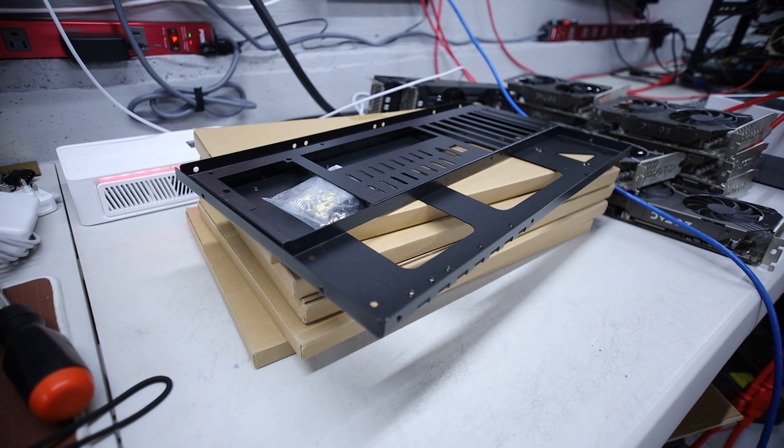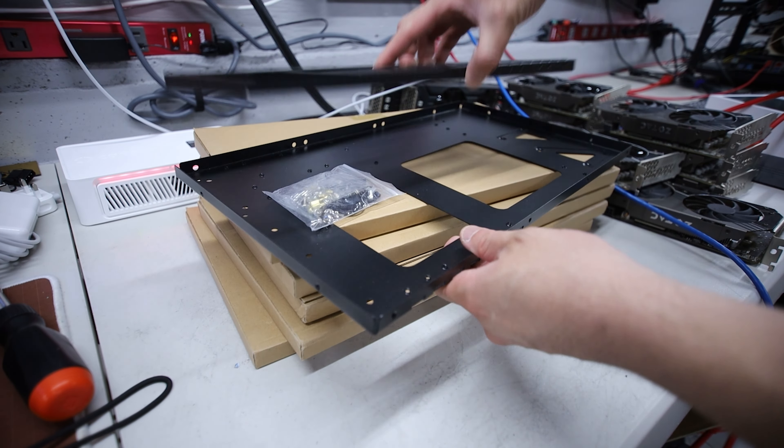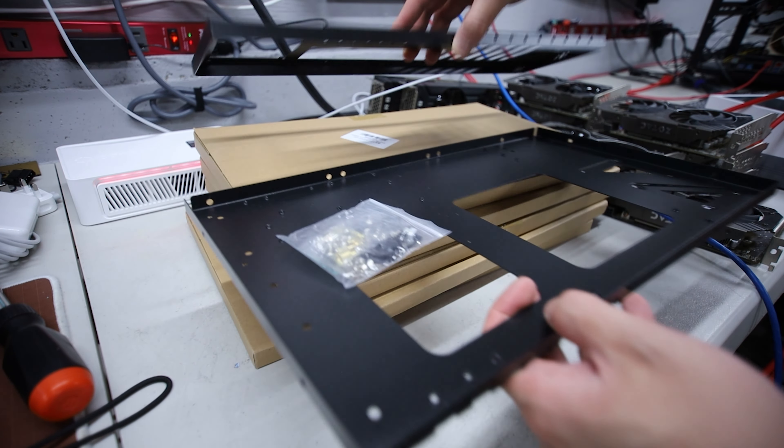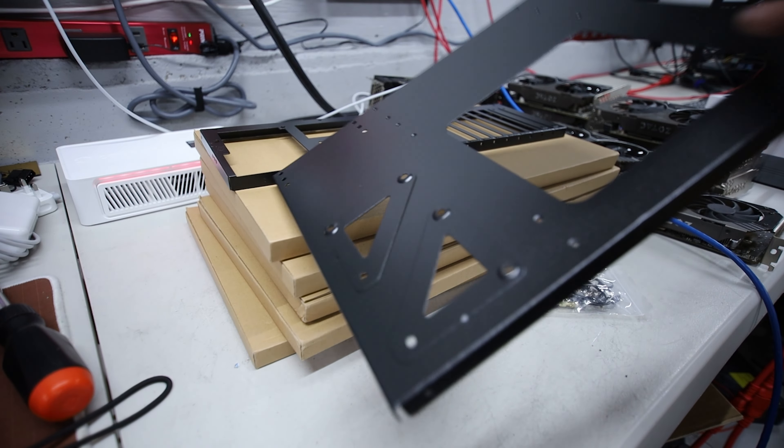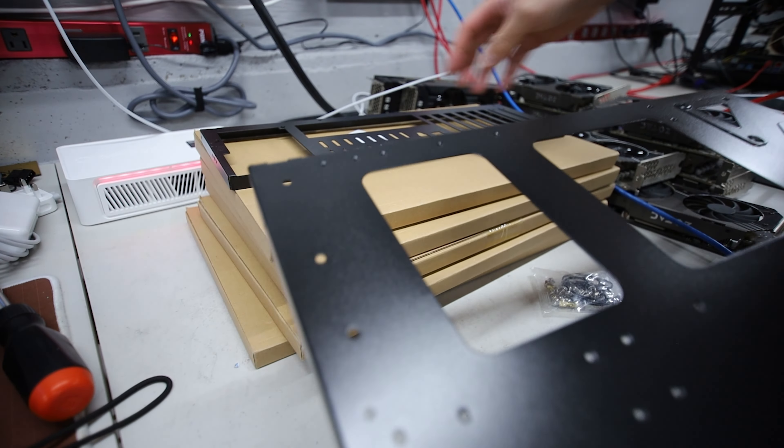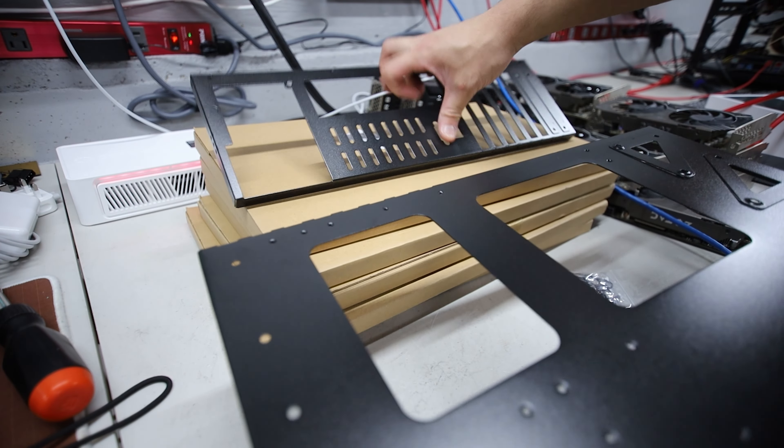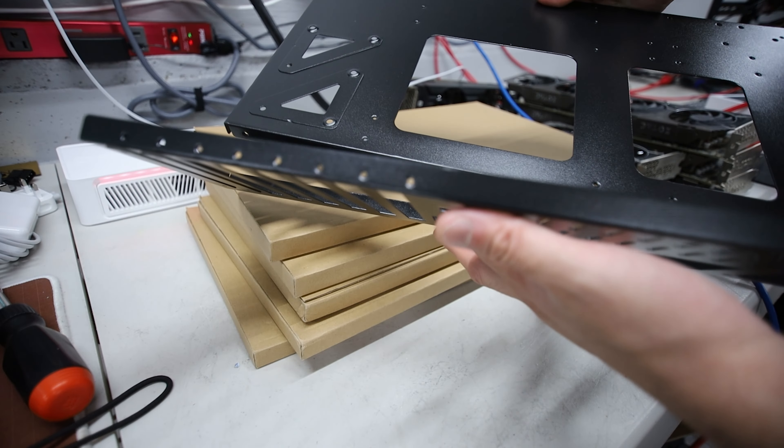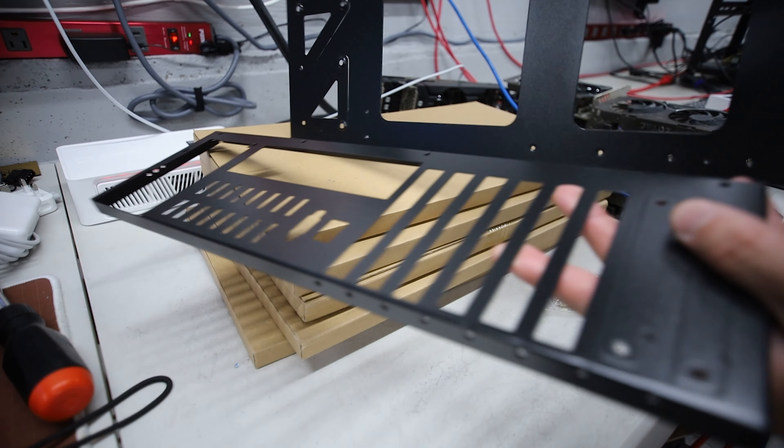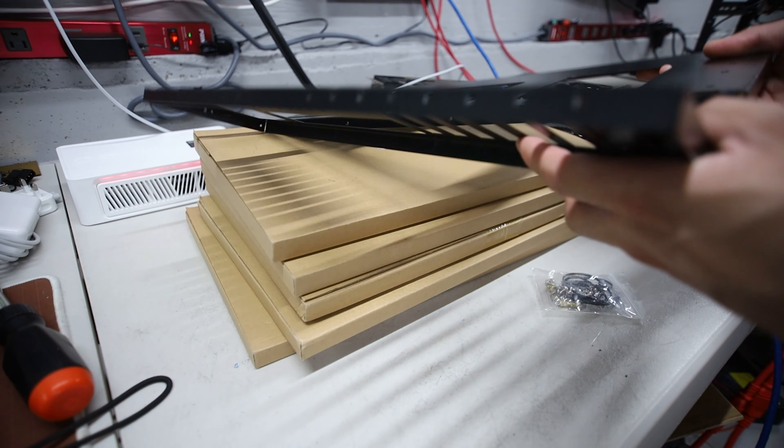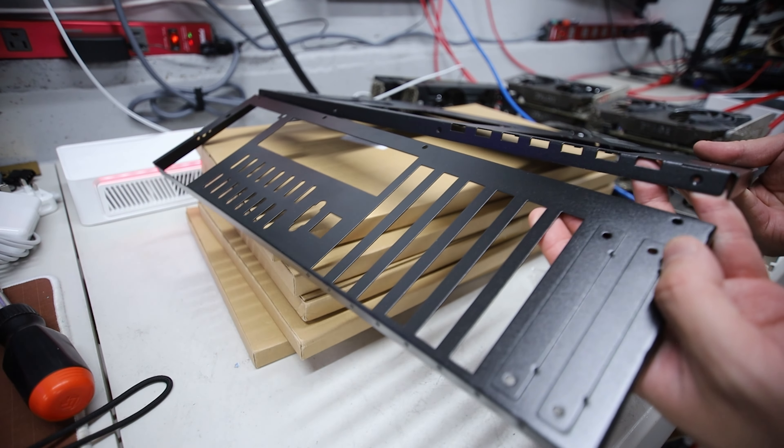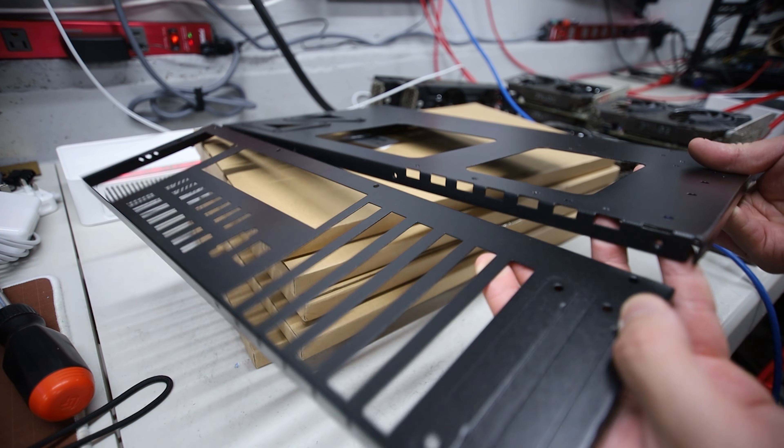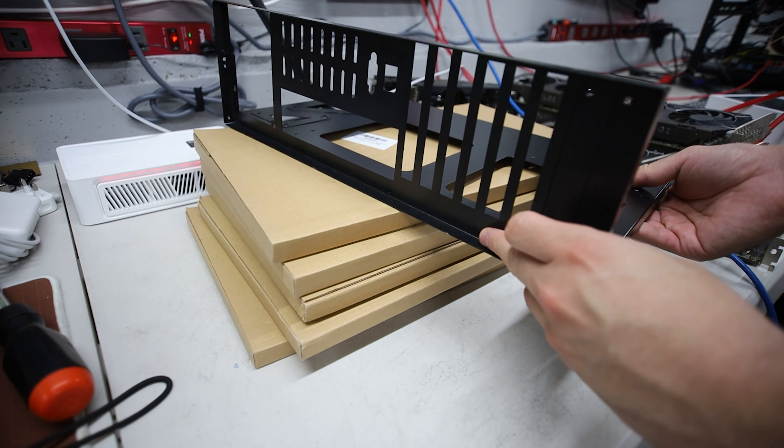You guys may be asking, Red Panda, why are you building a mining frame for your CPU mining rigs? Well, it's actually going to go hand in hand utilizing GPUs. Now, I don't know how this goes together. Okay, I had to flip it around. I think it lines up like this. Just like this.